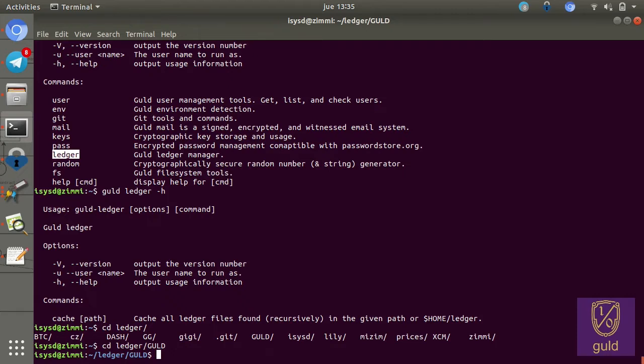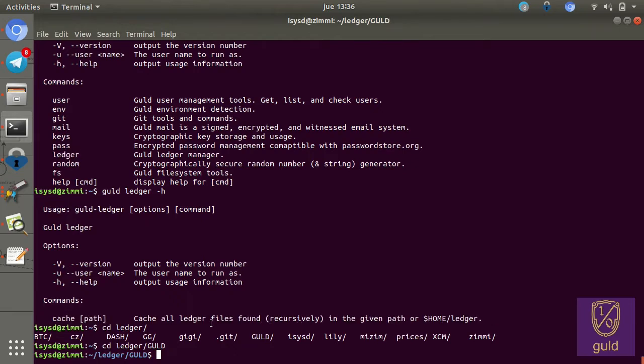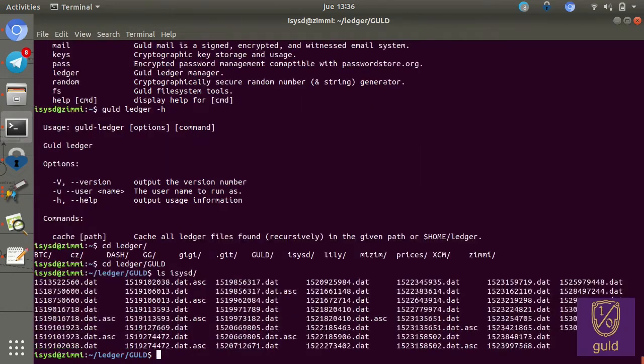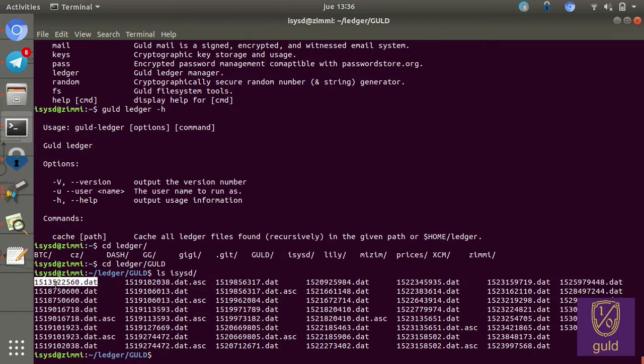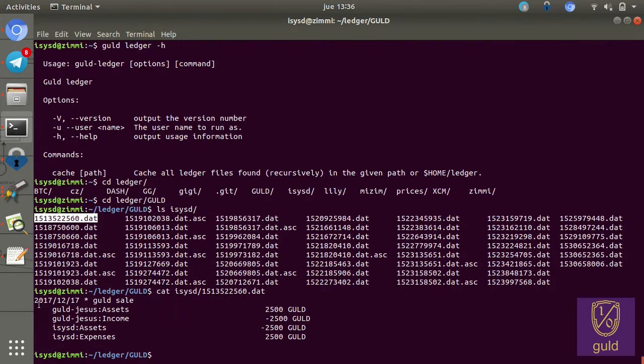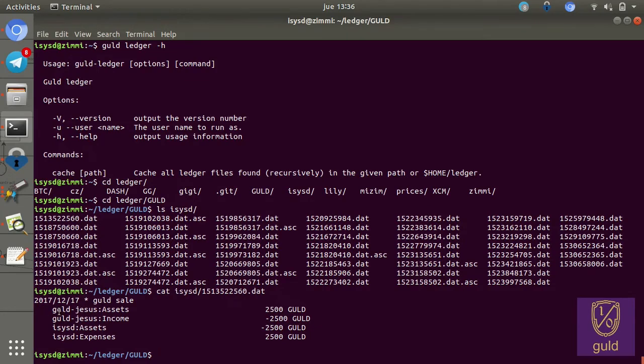But the important thing is that there's a cache. So all the ledger files are fragmented. And there, the format is timestamp.dat per transaction. So for example, we can look at this transaction of mine to see the contents. It took place last December 17th. It was a sale of gold.